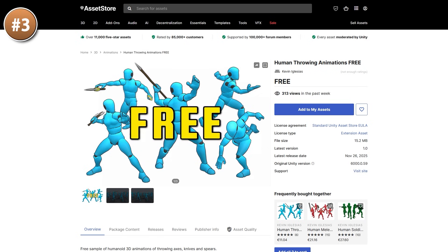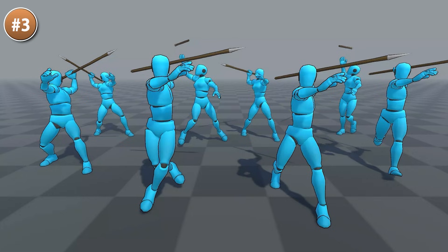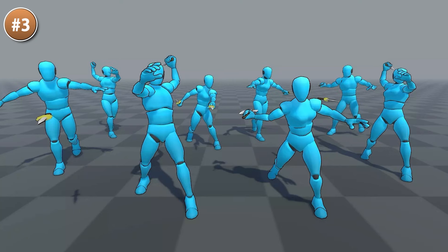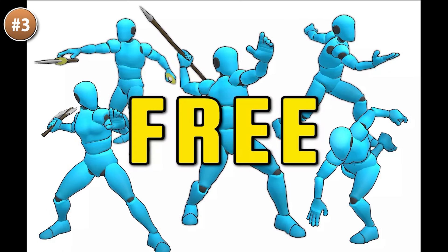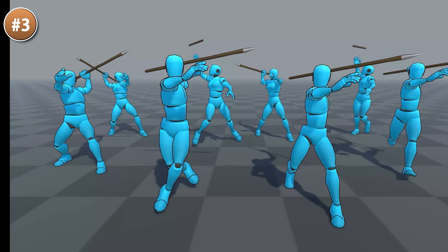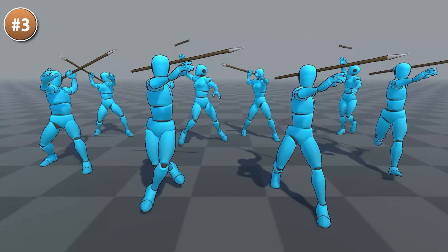And then for some nice free animations, here we have some throwing animations by Kevin Iglesias — a great publisher with lots of awesome stuff. This pack includes throwing a spear, throwing a ball, a boomerang, and a dagger, as well as some hit and death animations. In total you've got 103 free animations. So if you need your character to throw something, use this one.